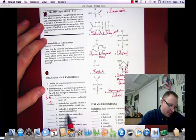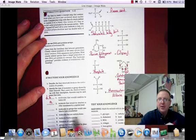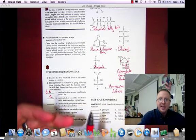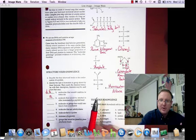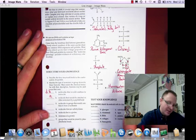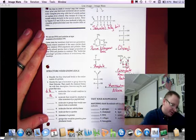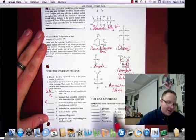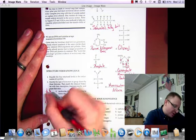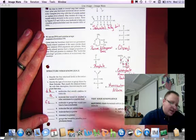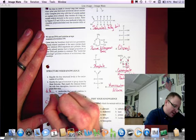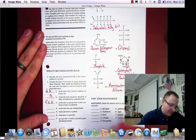Molecules or groups that would combine to form a nucleotide: nucleotides are the building blocks of nucleic acids. They contain five-carbon sugars — in this case ribose, letter F — and they have the nitrogenous base, here a purine, letter C, and the phosphate group, letter E. So the answer is F, C, and E.